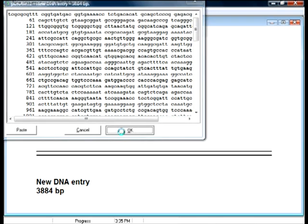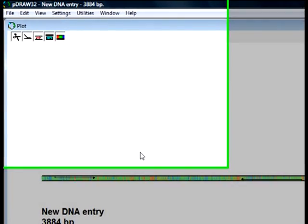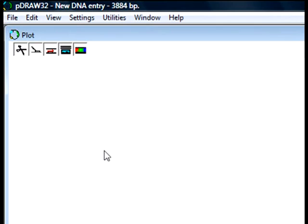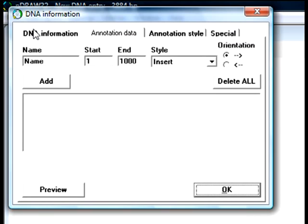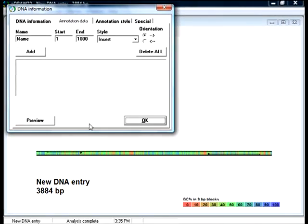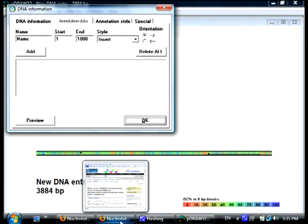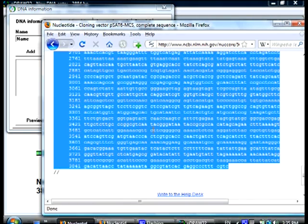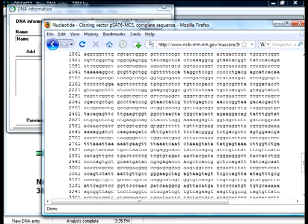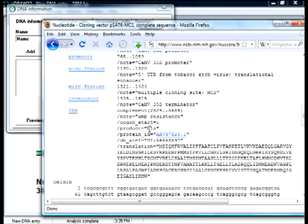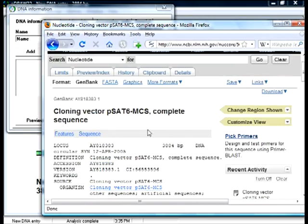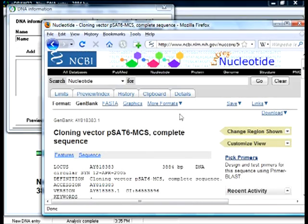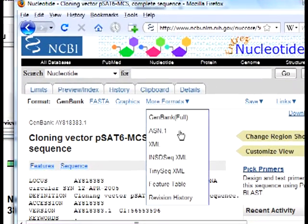Now I'm going to add features to this sequence. I go to Edit and click on DNA name, properties, and annotations, where I can add the map features. I get the features of PSAT6MCS from the PubMed file. I switch again to the web browser window, scroll up, and select the feature table view.